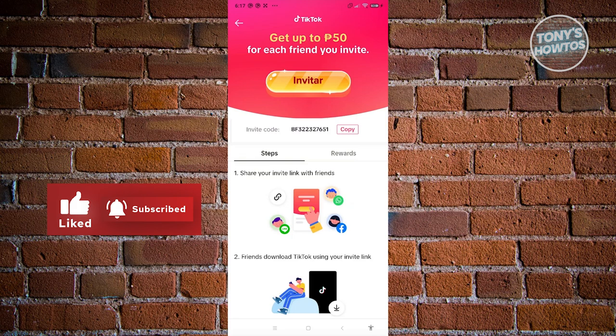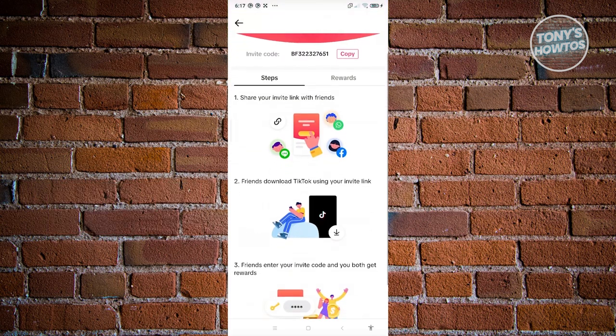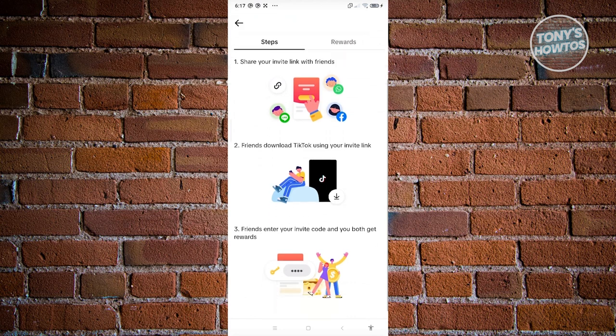From here, you should be able to see the steps. You need to invite your friends via a link or via message, go and provide your link or your code, and from then on they just need to download the TikTok app and use your invite link or invite code.